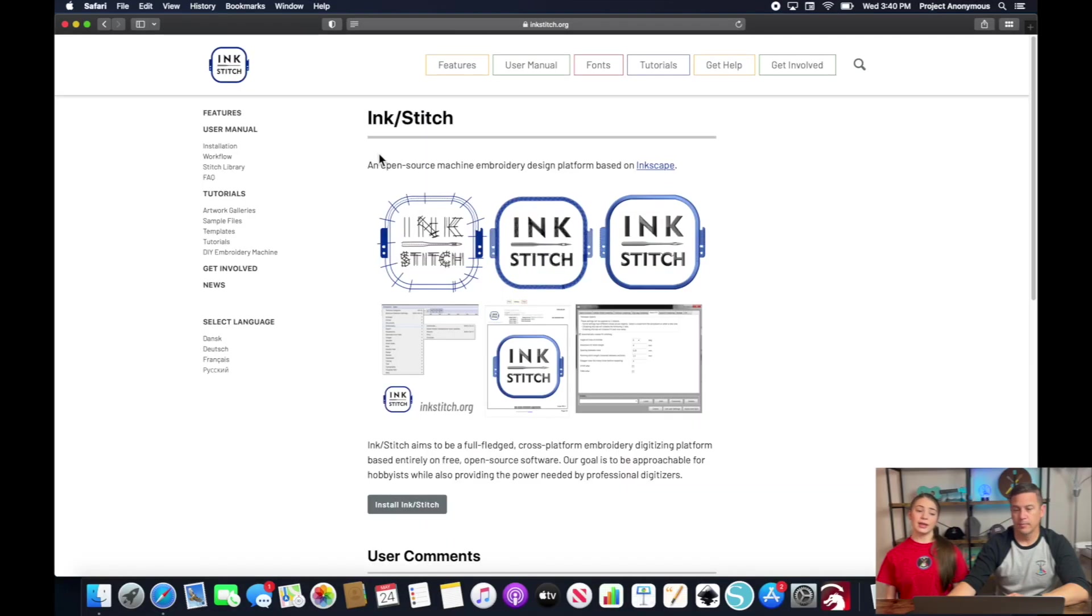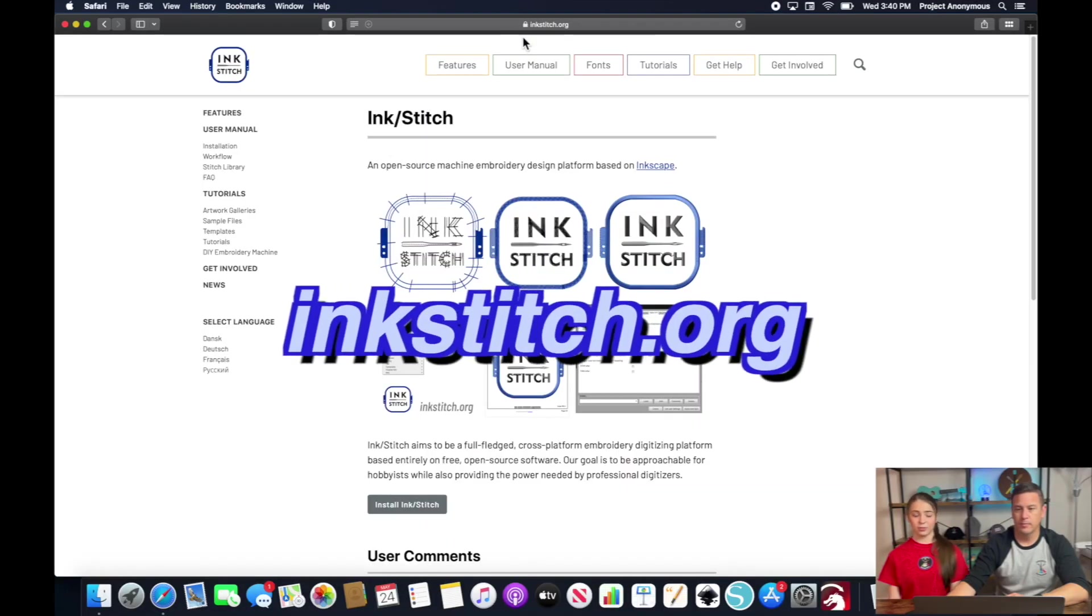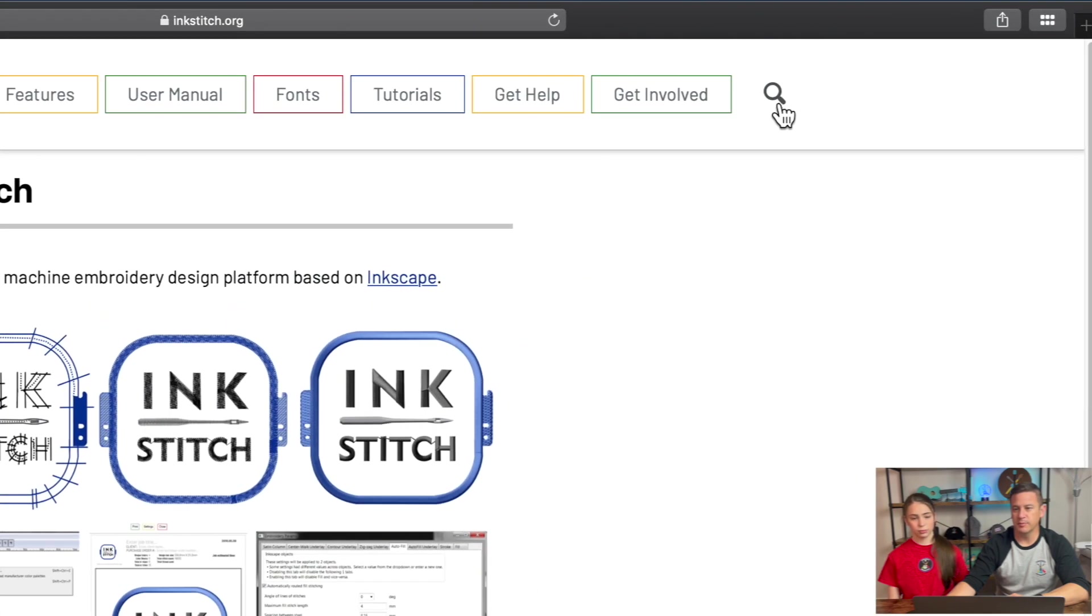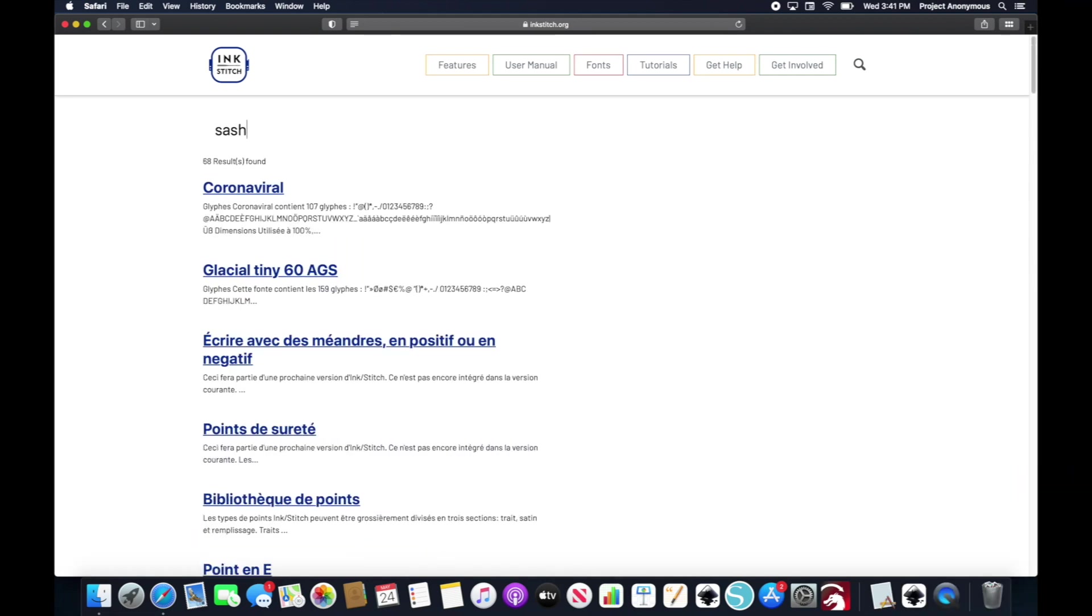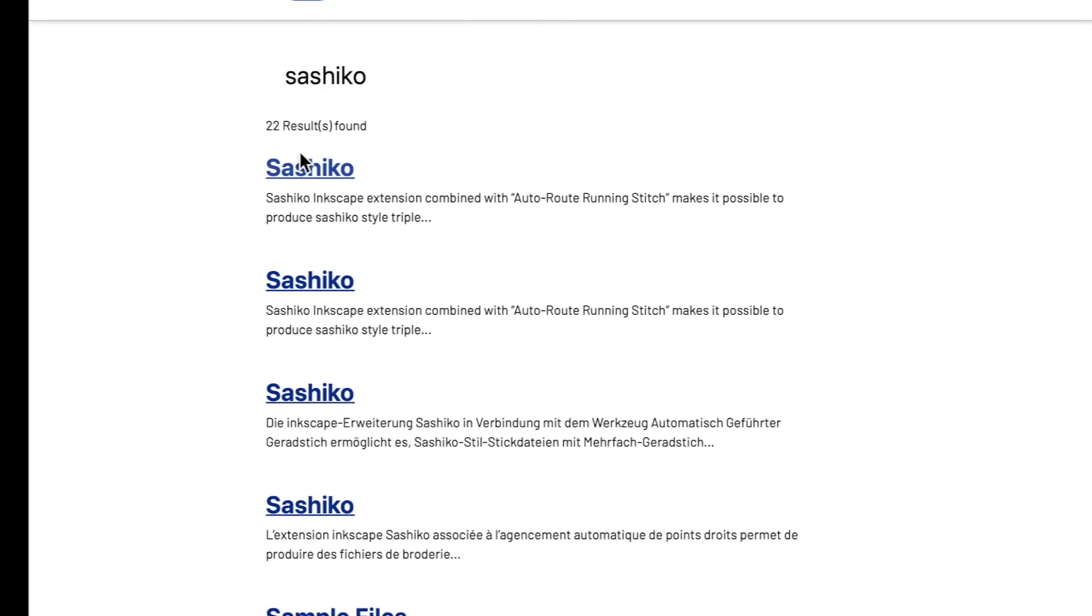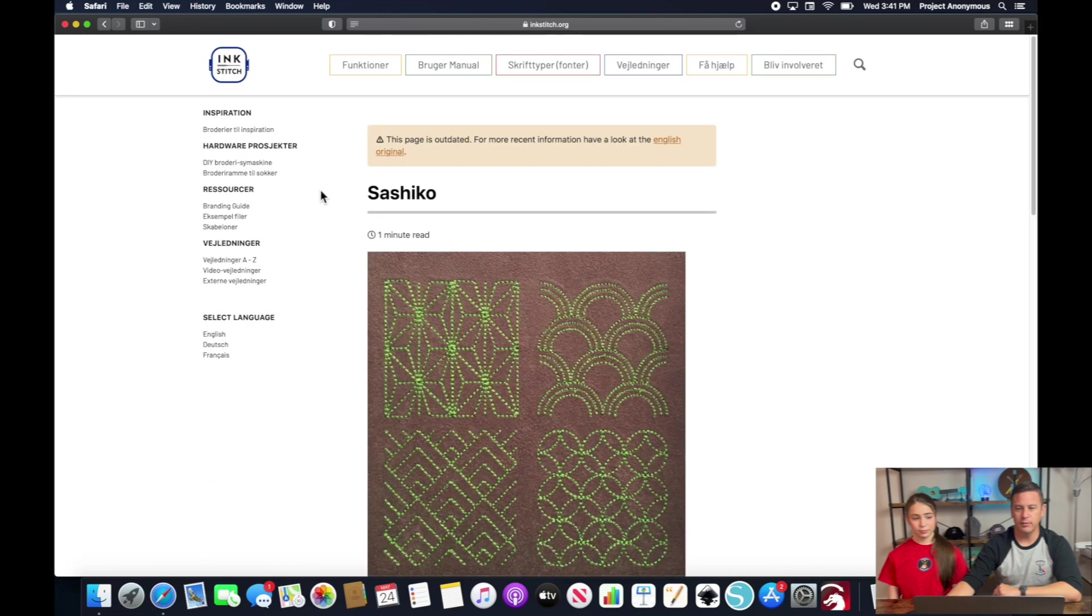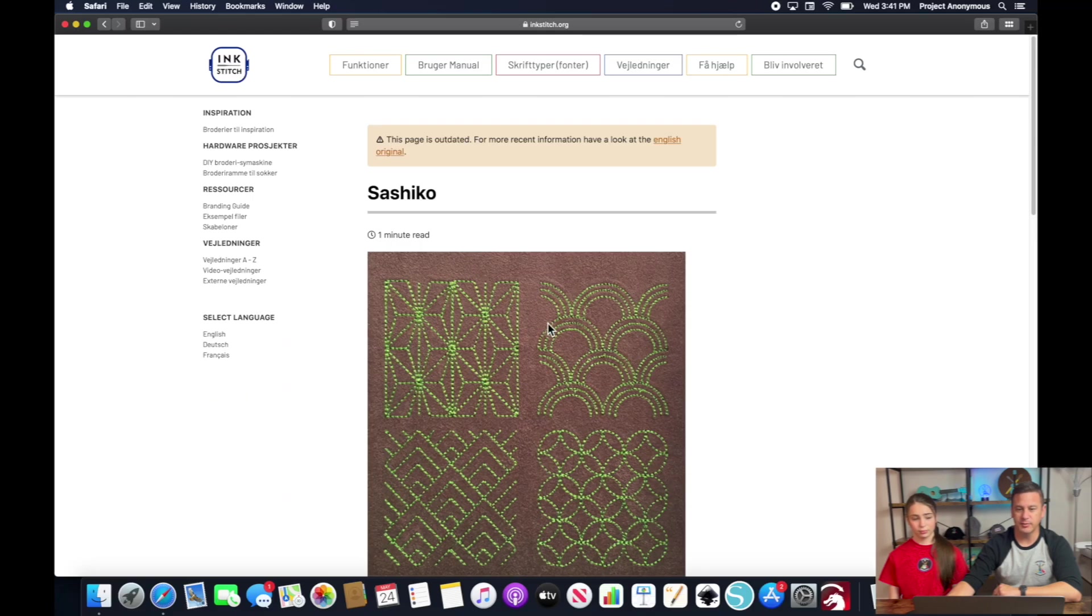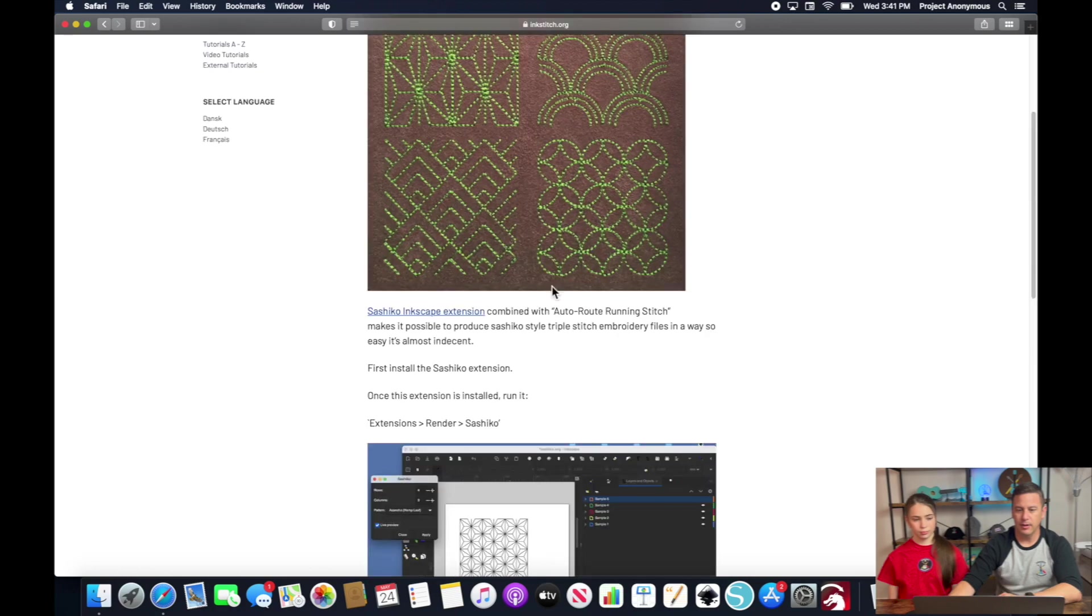So we're at InkStitch's website which is inkstitch.org and we're just going to go ahead and download the extension. Yeah in order to do that you can just use this magnifying glass which is a search button and type in Sashiko and you can see it's the top link here and when you click it it will bring you to what it is and give you a good explanation of how to install.